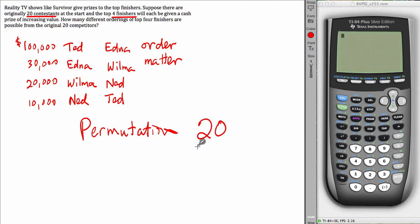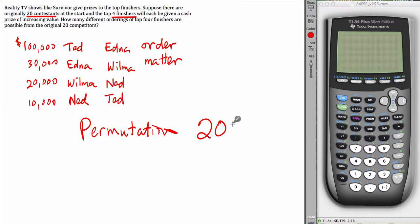And it doesn't need to be Ted, Edna, Wilma and Ned. You know, Frank or Bill or Susan can be in that top four as well. But anyway, there are 20 that you are choosing from. And the number that you are choosing is 4.